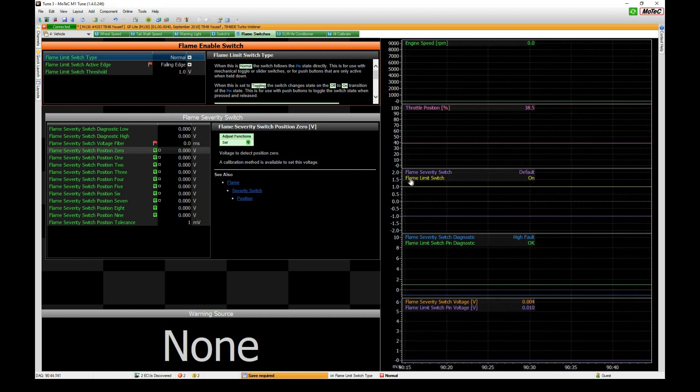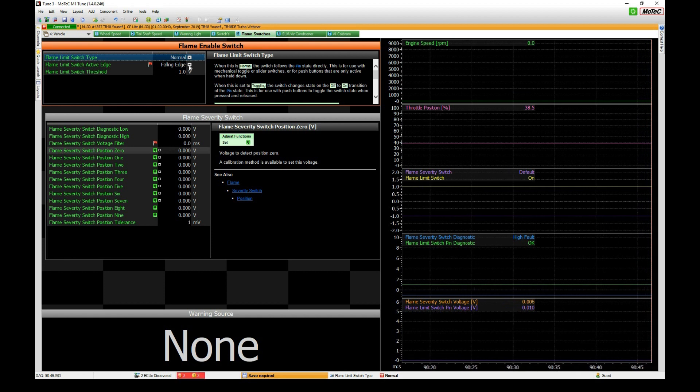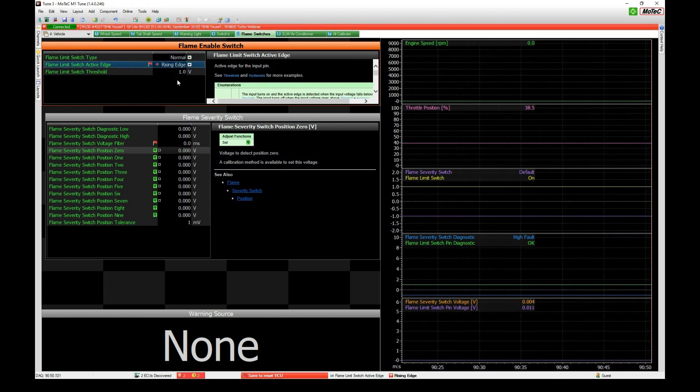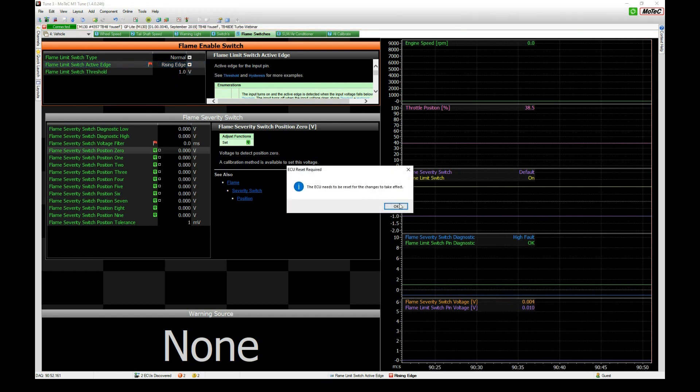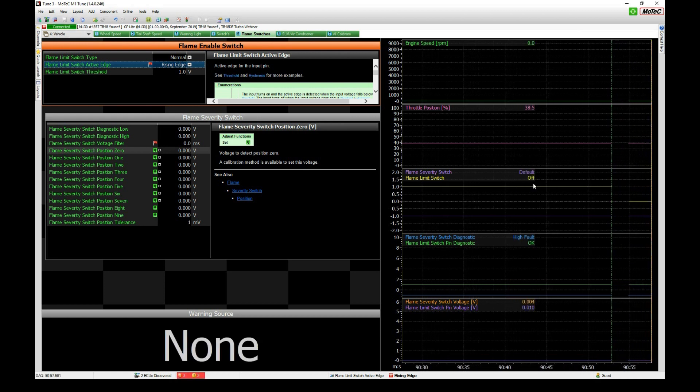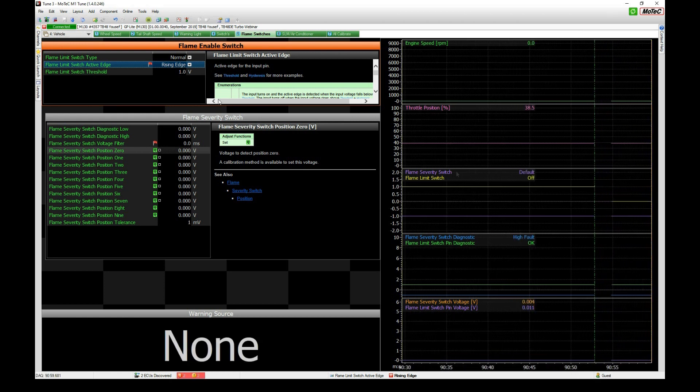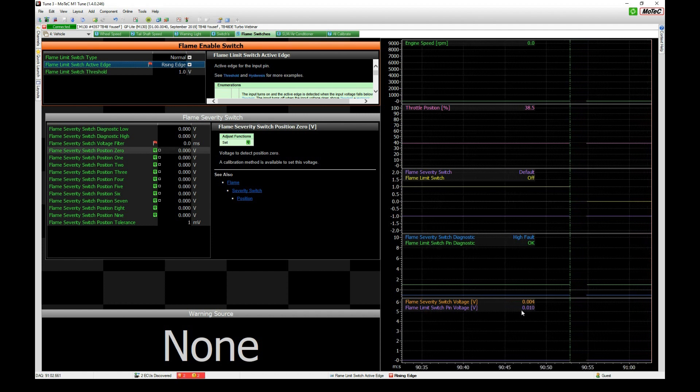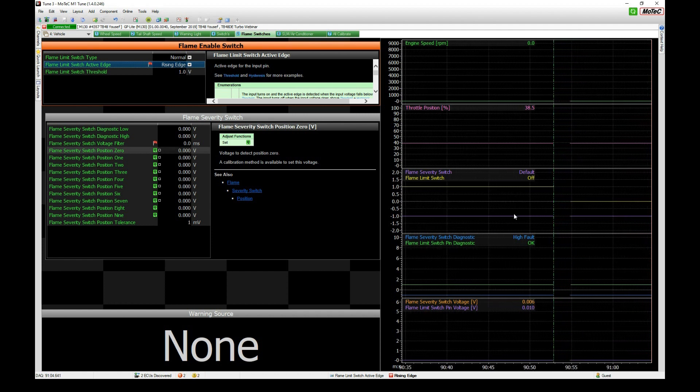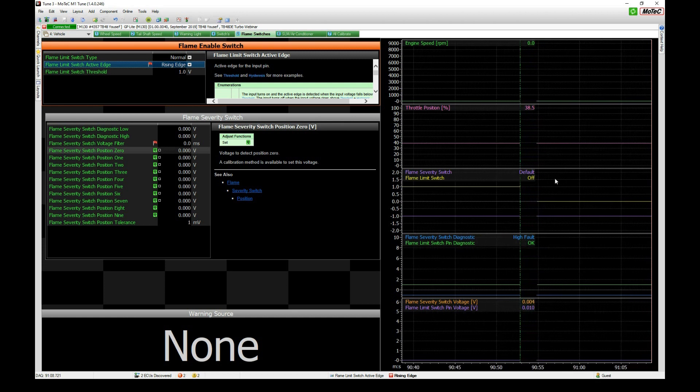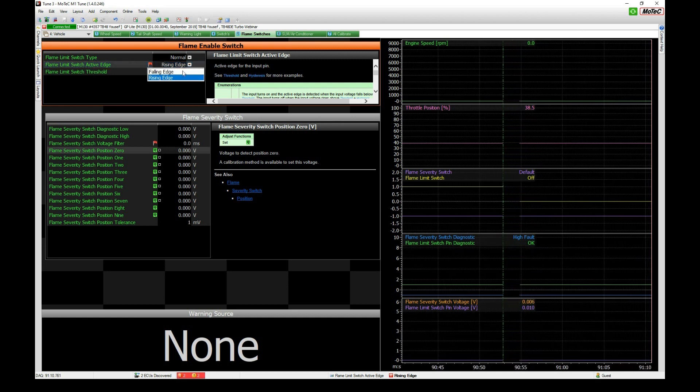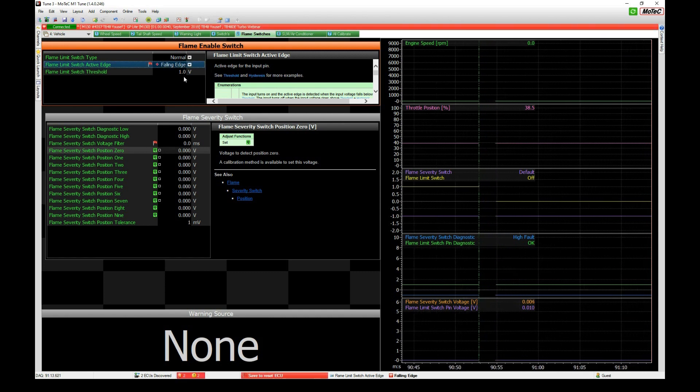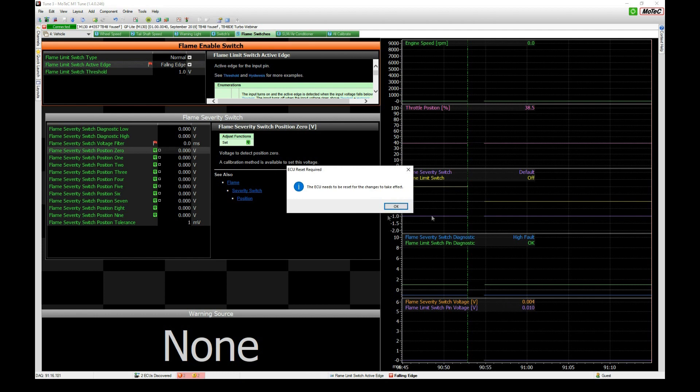Just to show you what that looks like, if we have rising edge trigger, control S, you'll see the flame limits switch now transitions to off because it's not higher than the threshold. The voltage is still low so it becomes off. We're going to turn this on and control S to save.